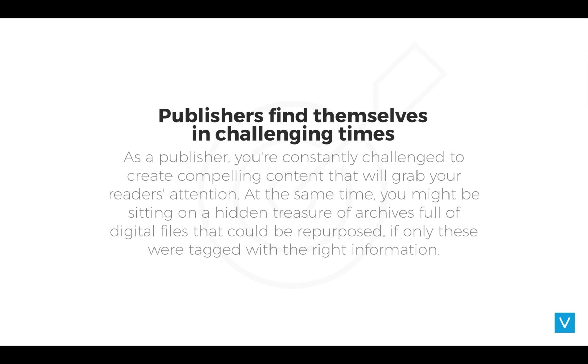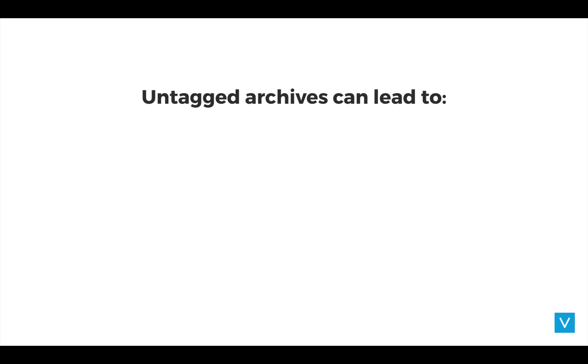From what we're hearing, these are challenging times. As a publisher, you're constantly challenged to create compelling content that will grab your reader's attention. At the same time, you might be sitting on a hidden treasure of archives full of digital files that could be repurposed if only these were tagged with the right information. So let's take a deeper look at that situation.